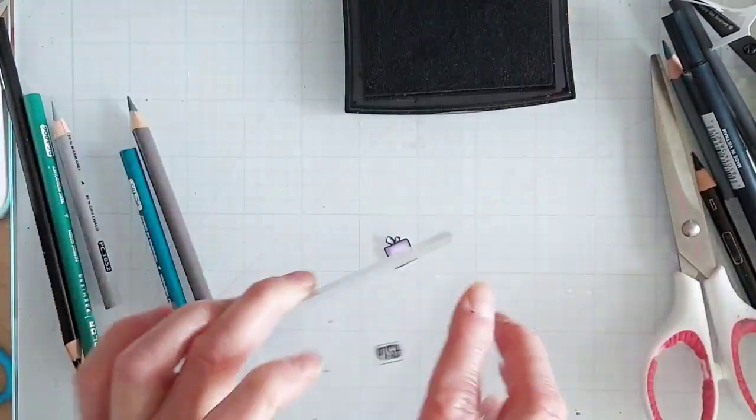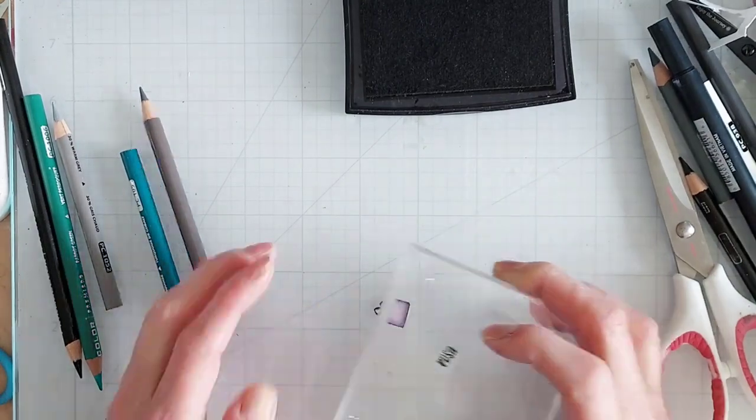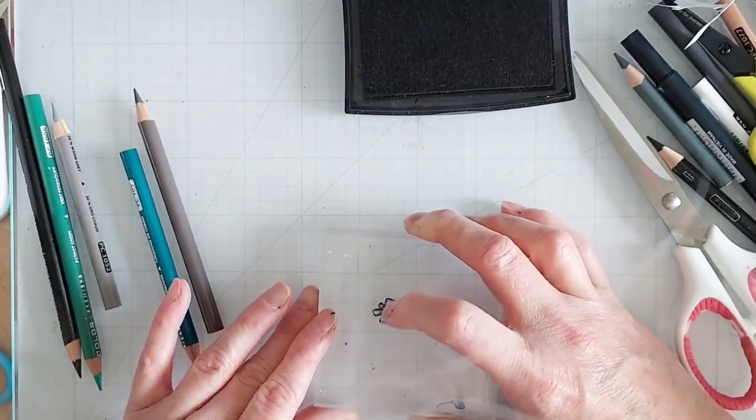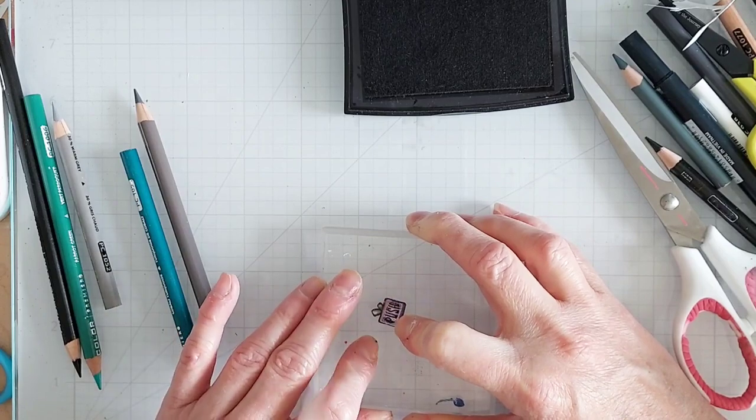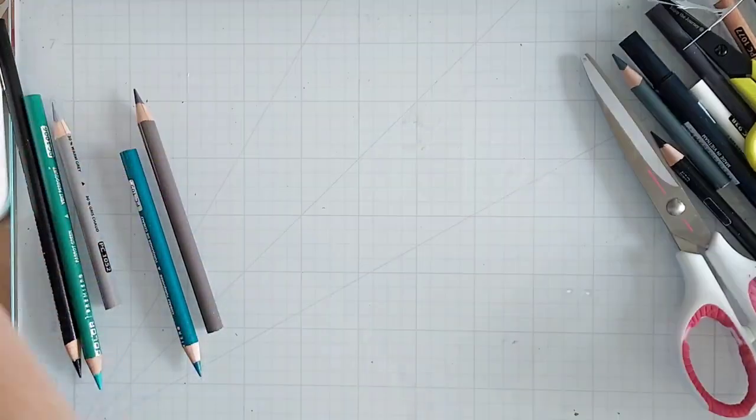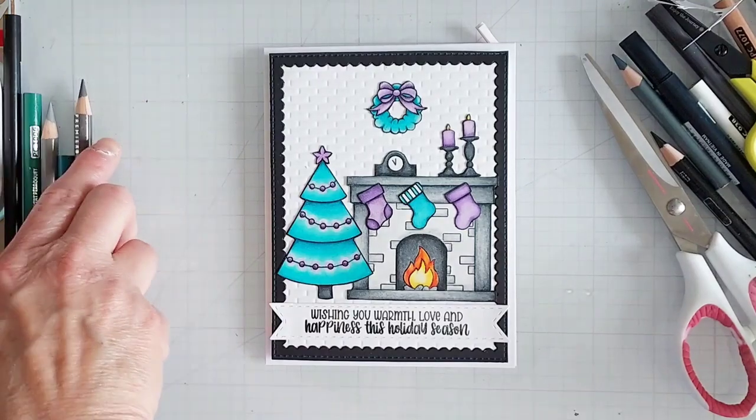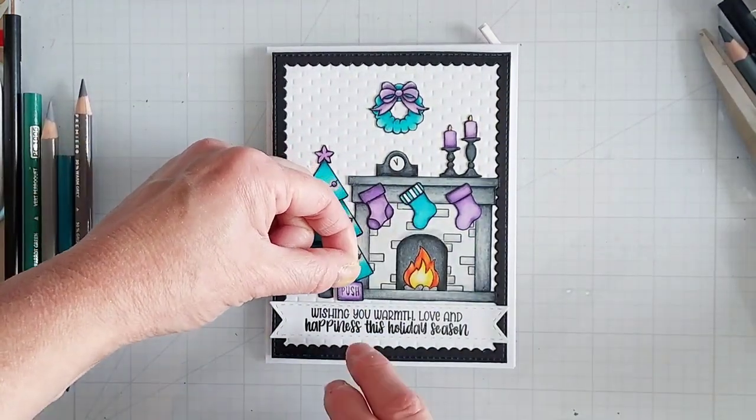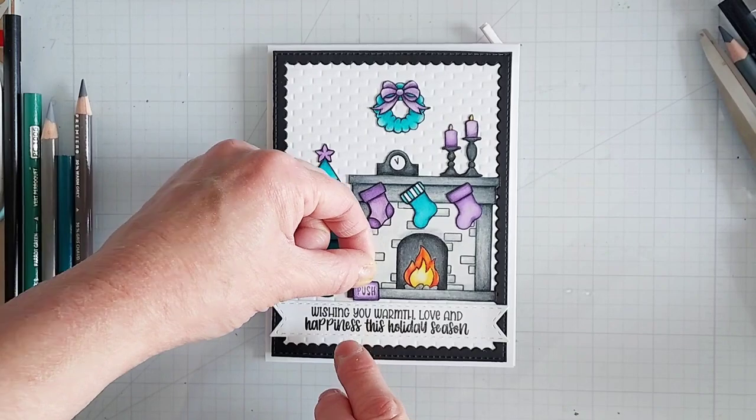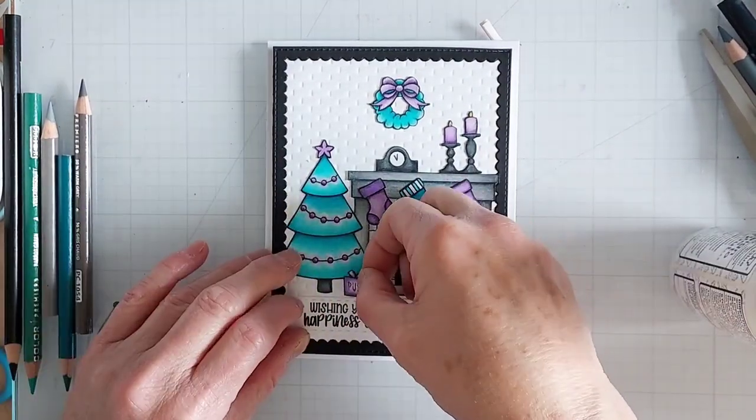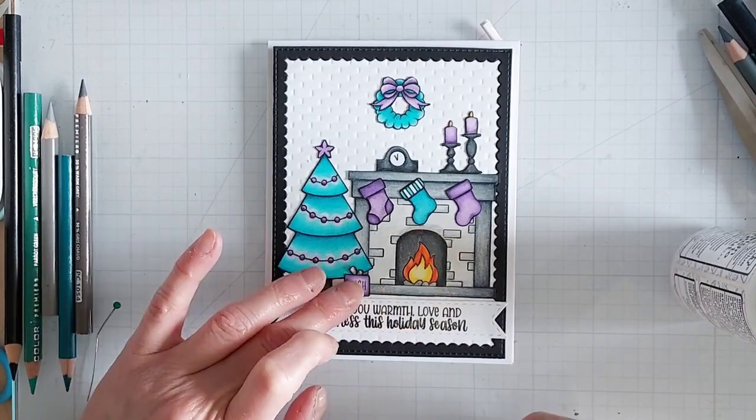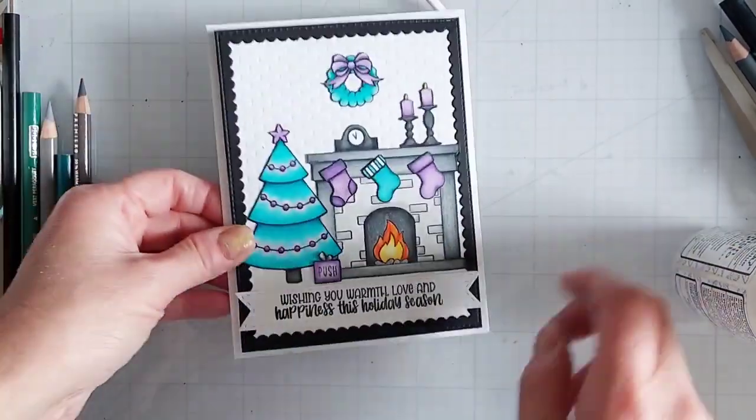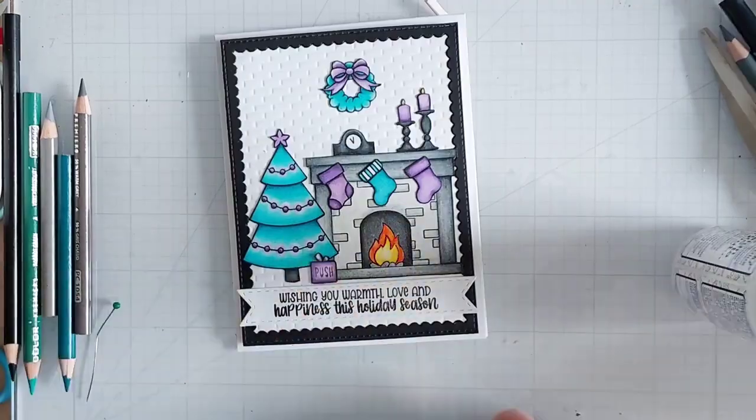Then I have a little 'push' stamp from my stash, and I'll stamp that on there. I just use an acrylic block to stamp that on there, and then I make sure I am going to adhere it in the correct space, so I try it out again. Put some liquid adhesive on there, and boom—there it is! Your card is ready to head out to someone special.